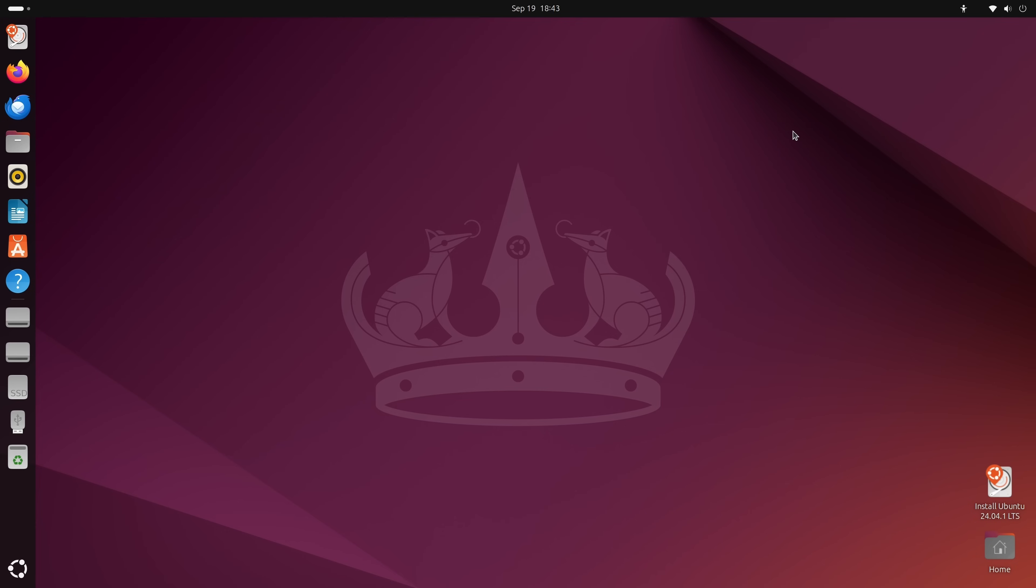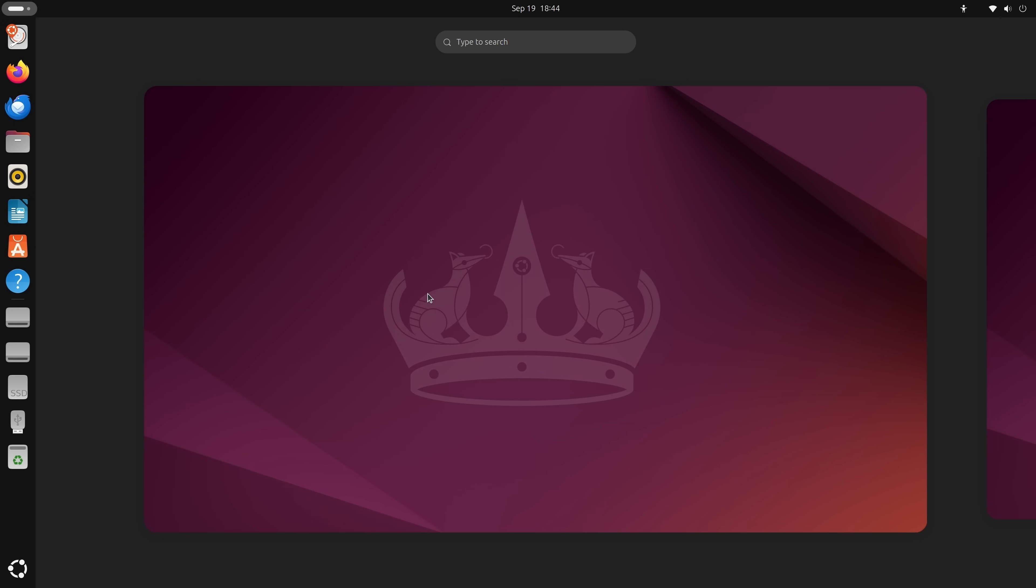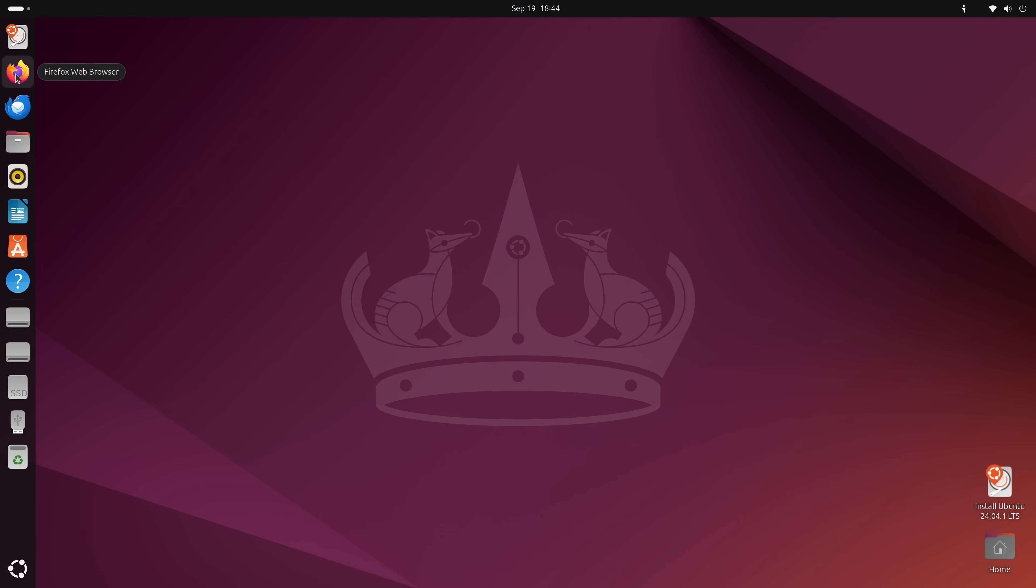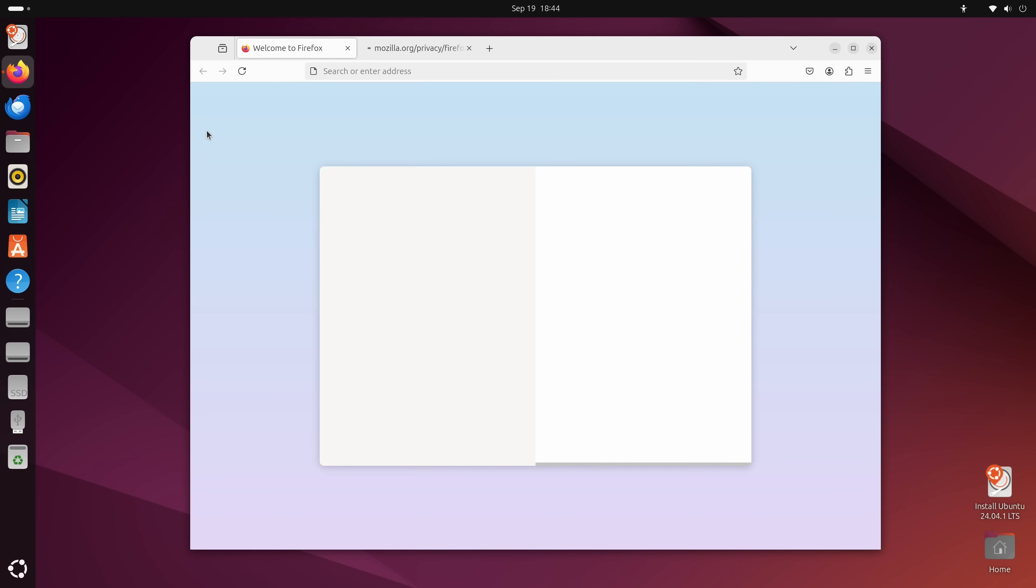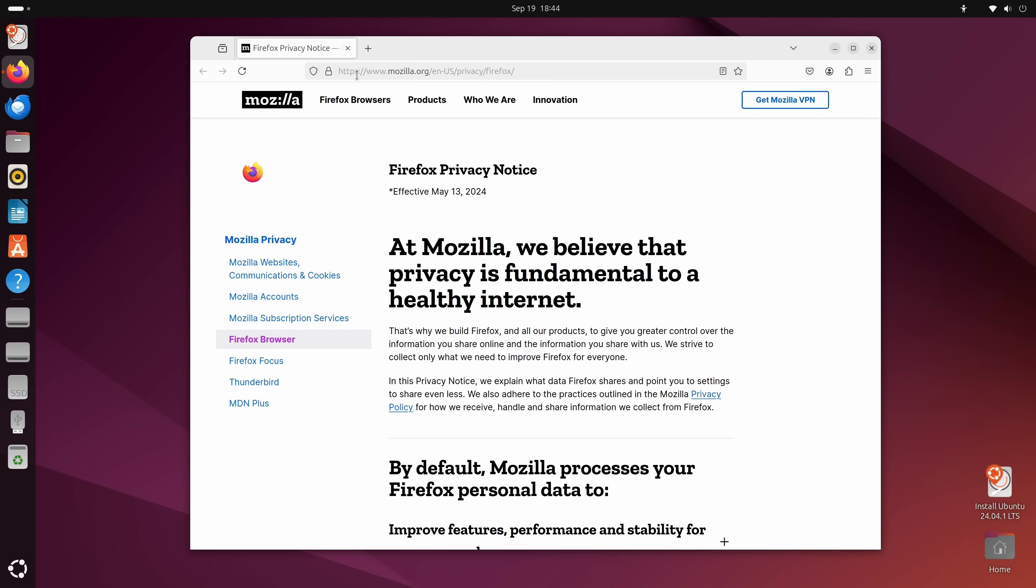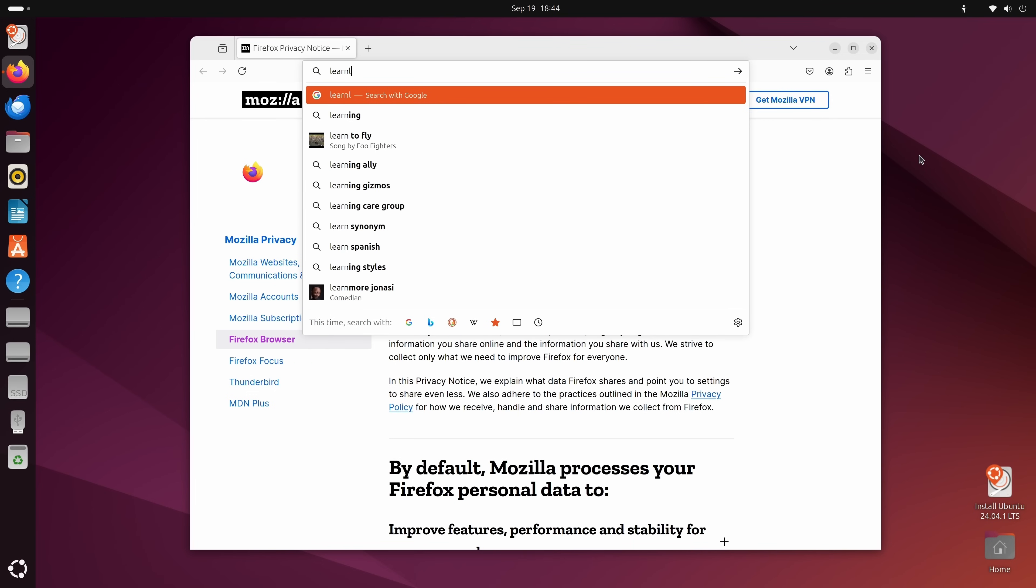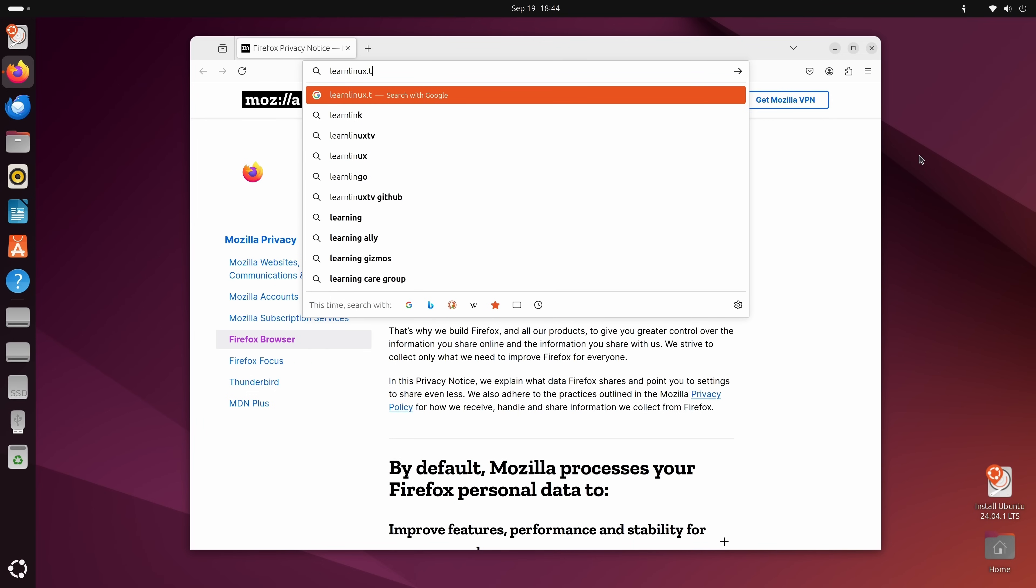Now at this point, we are running Ubuntu in live mode. So what I recommend you do is just have a look around. You can access the activities overview screen right here to switch between desktops. To launch an application on a particular desktop, you can launch that application. For example, Firefox. And this would be a great opportunity to ensure that your hardware is in working order.